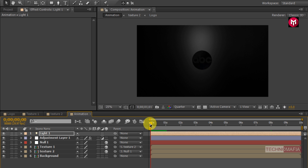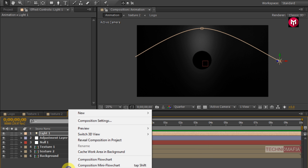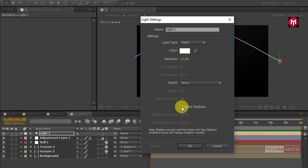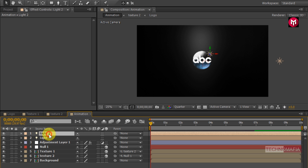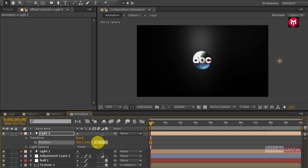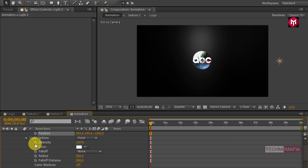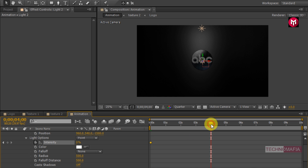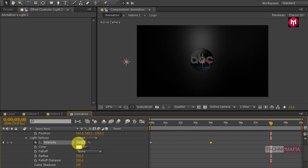Now let's see the preview. Now again create a light. Uncheck the cast shadow. Now go to Light 2, go to Transform, and change the position of the light. For X axis change value to 960, for Y axis change value to 540, for Z axis change value to minus 1500. Now go to light options and create a keyframe for intensity. Change intensity value to 0%. Go to 4 seconds and change intensity value to 30%. Now go to 8 seconds and change intensity value to 0%.